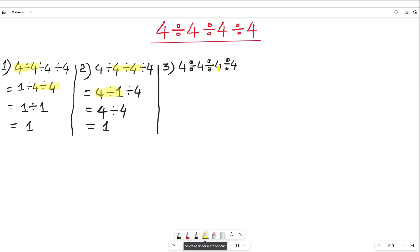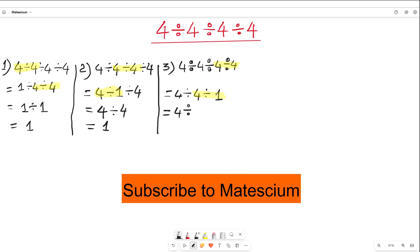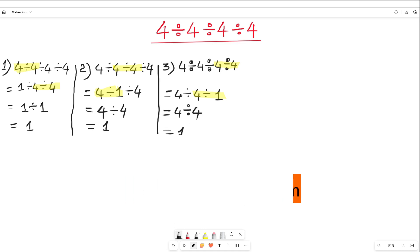In the third approach, in the first step I divide this 4 by that 4 — meaning 4 divided by 4 and this 4 divided by 4 is 1. Next step: I divide this 4 by 1, that means 4 divided by 1 is equal to 4, which divided by 4 is also 1. So first, second, and third approaches all give the same result: 1.